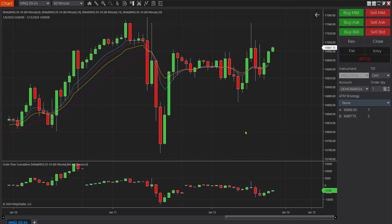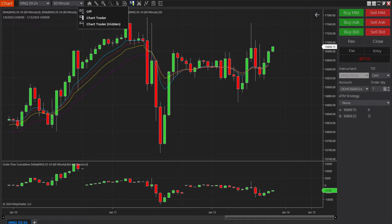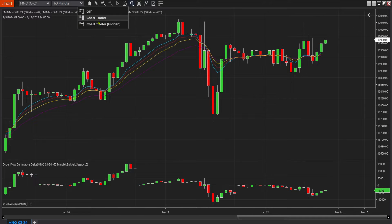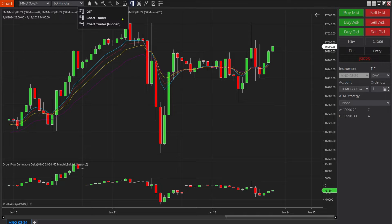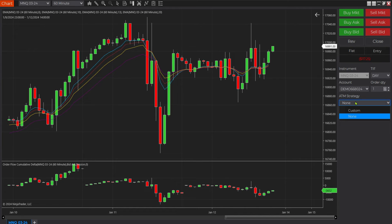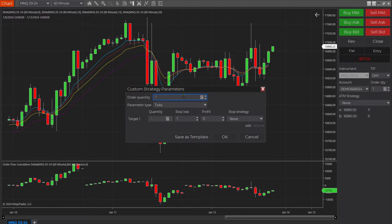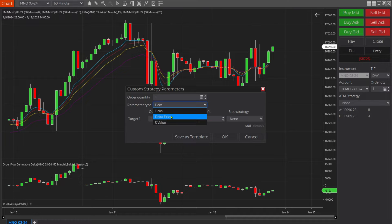To create a simple stop loss in NinjaTrader 8, first make sure the chart trader section is open. If it's not, go up to the menu and turn it on. Then come to where it says ATM Strategy and click on Custom. Here you determine the number of orders — I'll leave it at one — and you have the option for parameter type: ticks, delta, price, or value. I'll leave it at ticks.